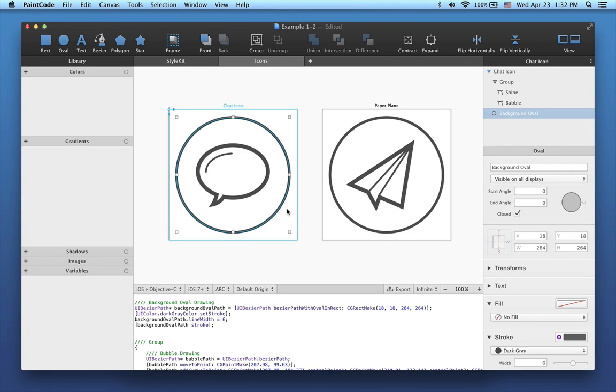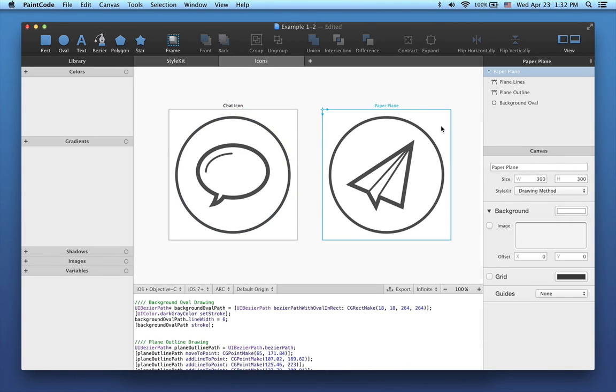The first was created in Paint Code, and the second one, Paper Plain, was imported from an SVG file.